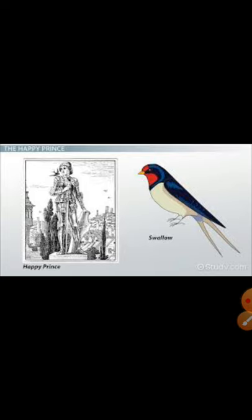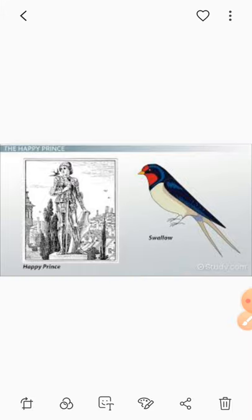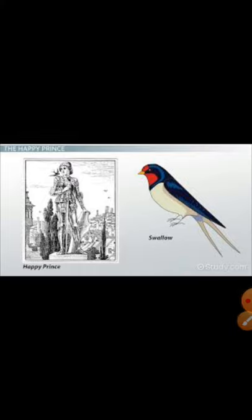This is a very heart-touching story, full of emotion. It is a story of a prince who is a human being, and who helps poor people.